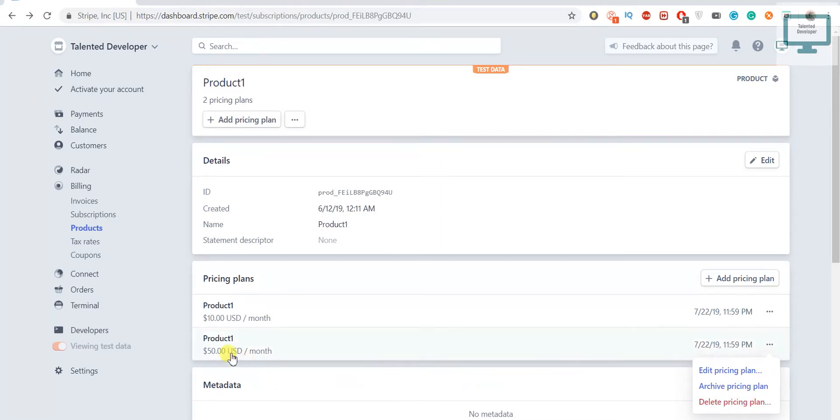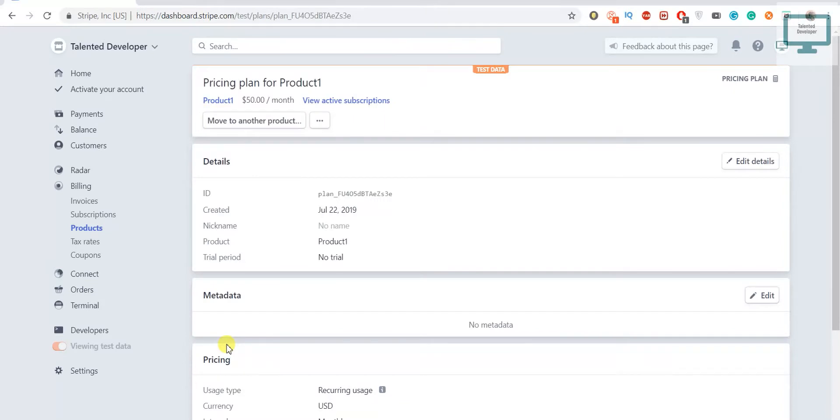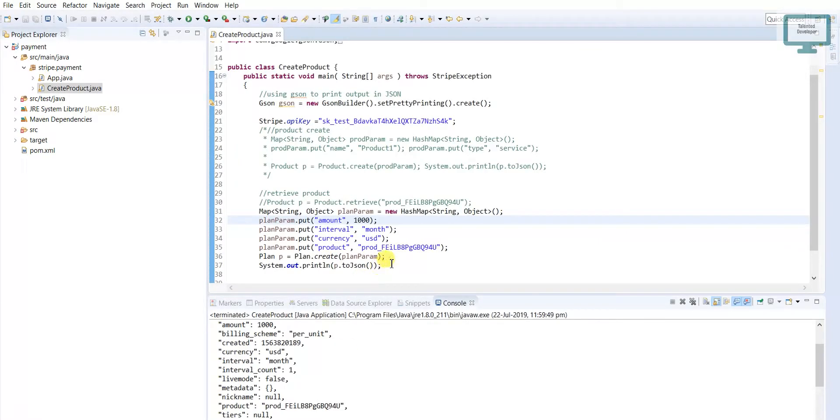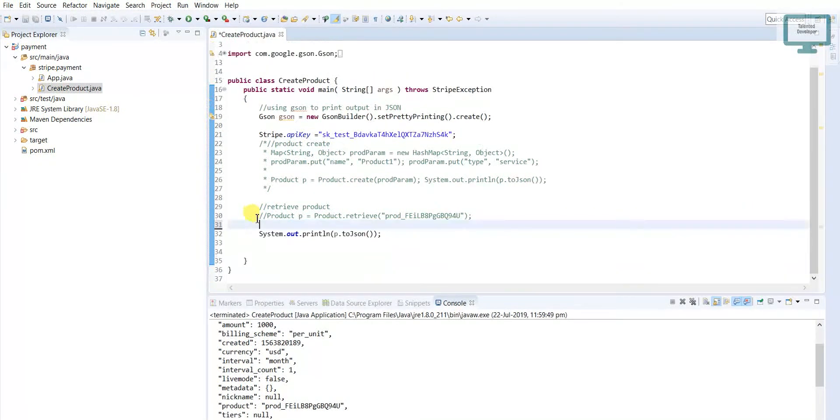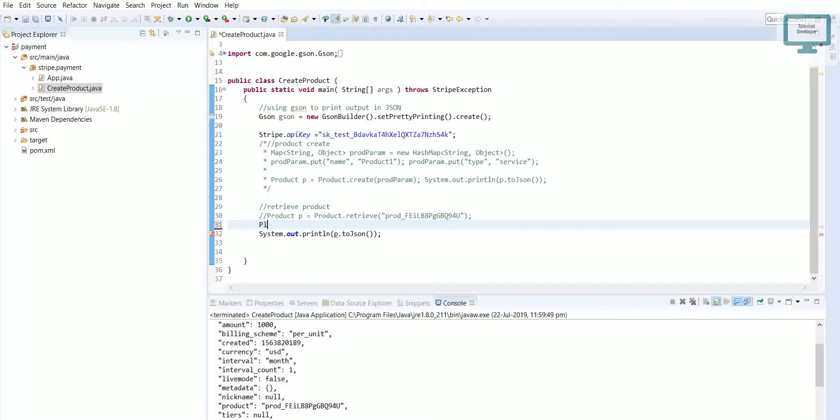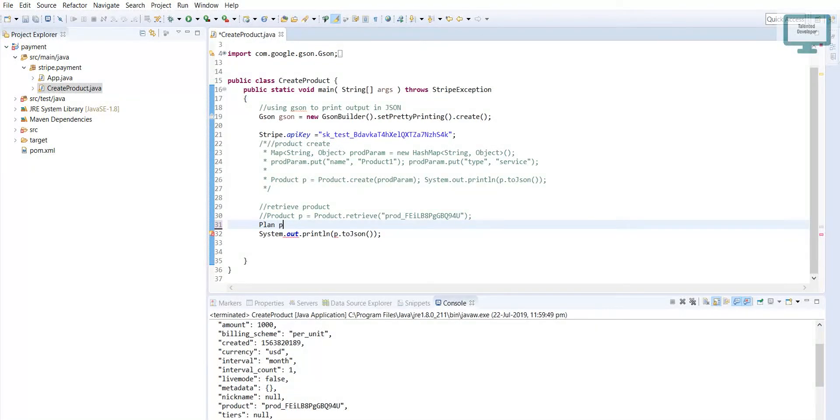Suppose I need to delete this plan, so how we can do? I'm just going to remove all this thing. First we have to retrieve our plan. Plan equal to plan dot retrieve.